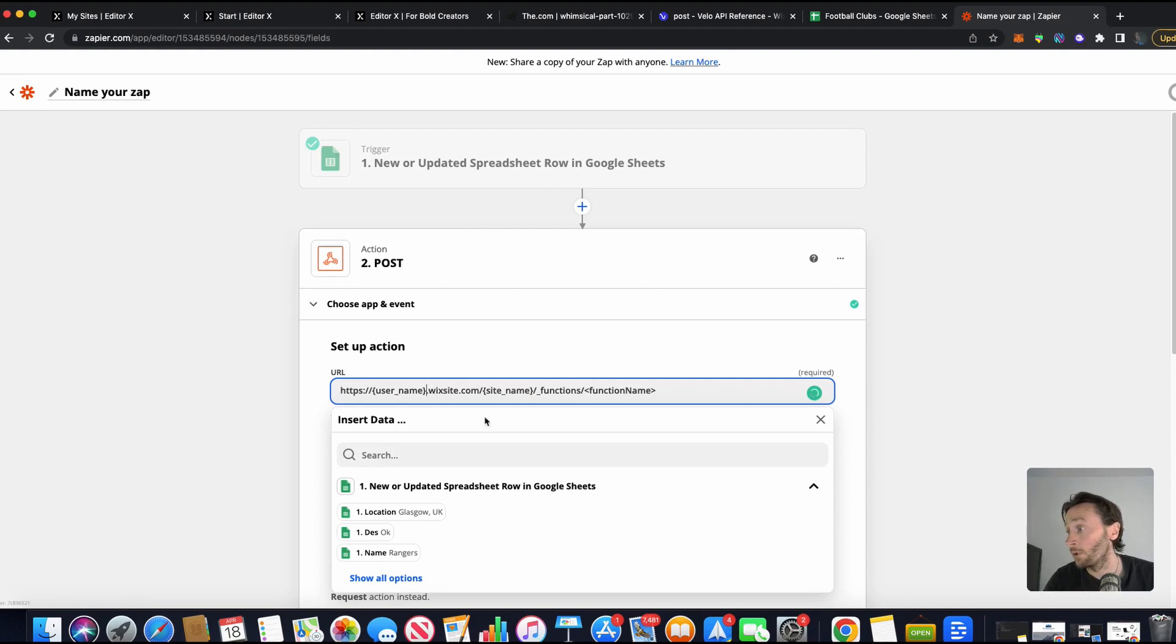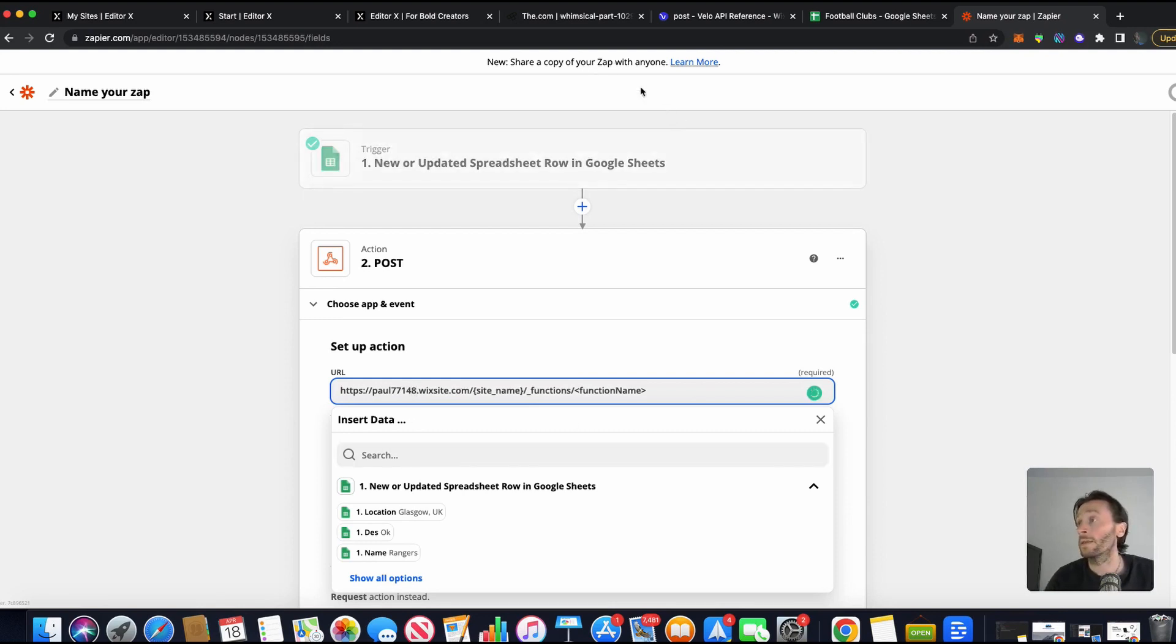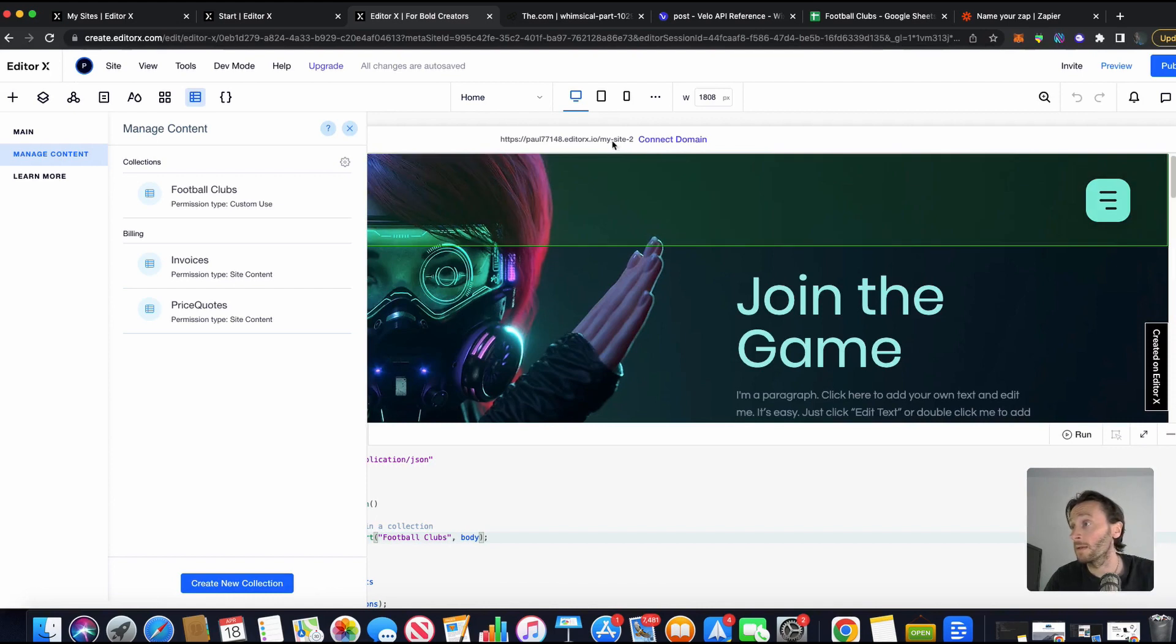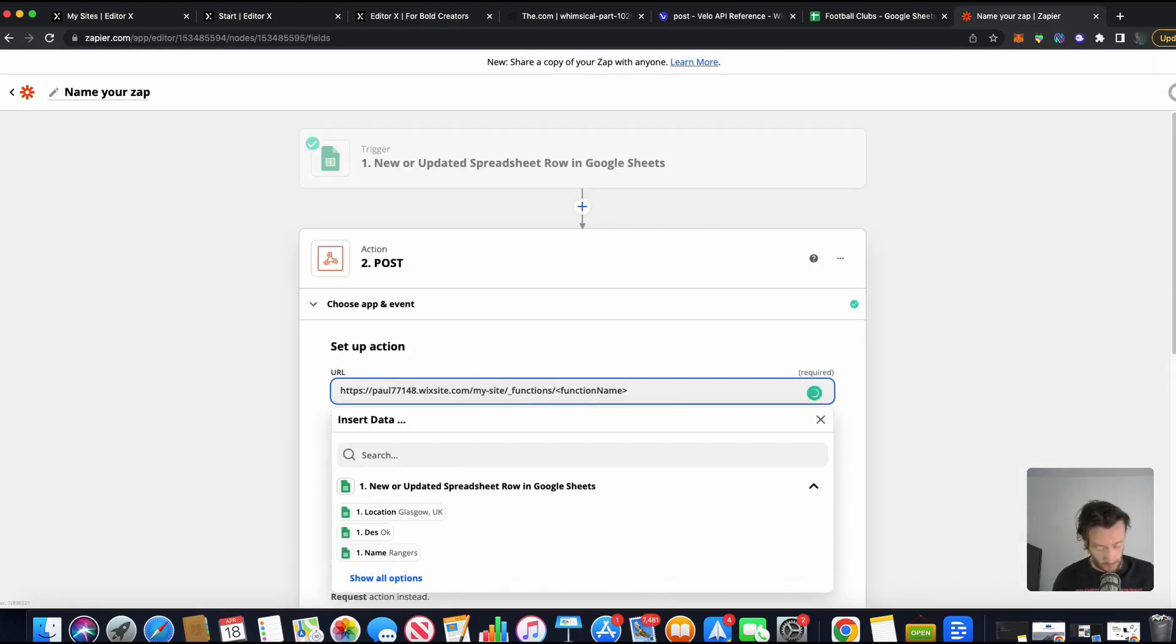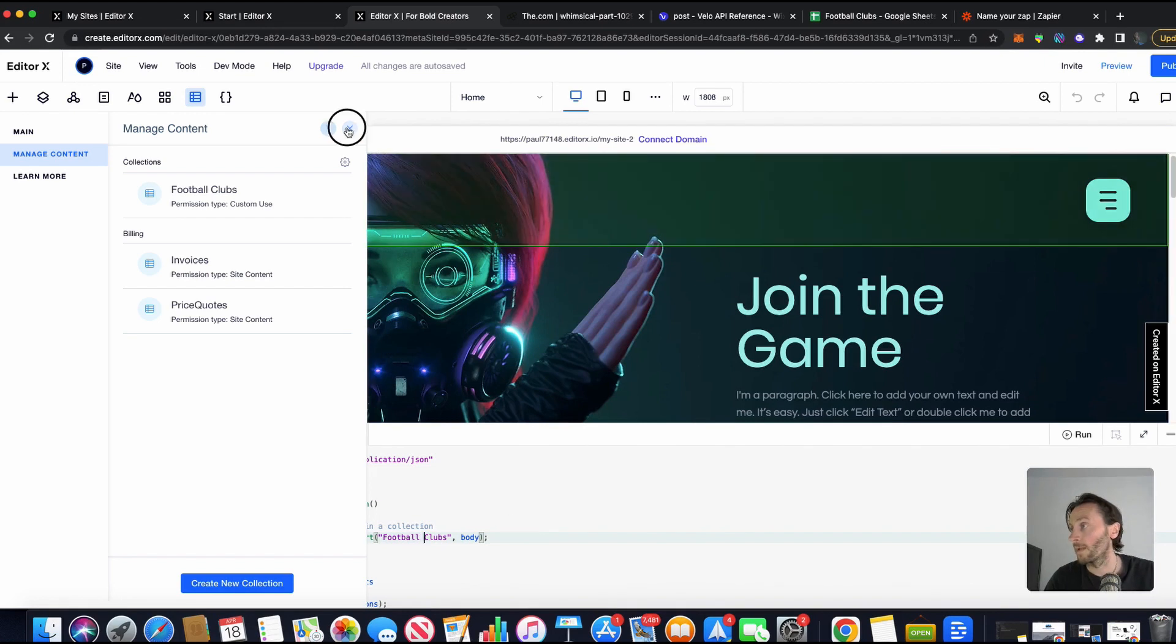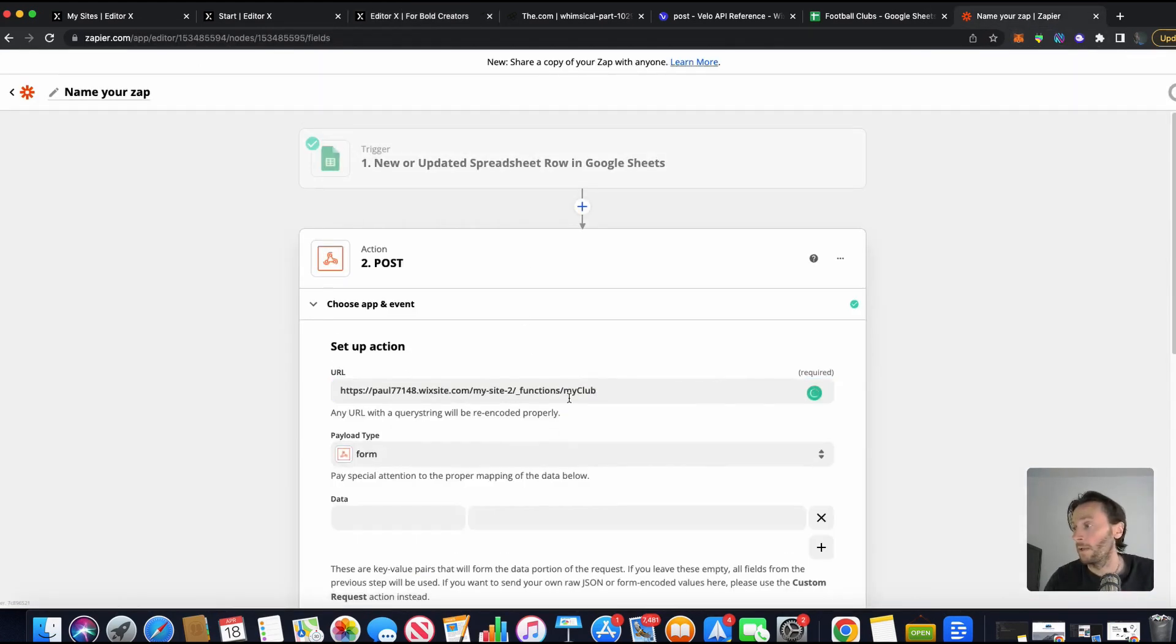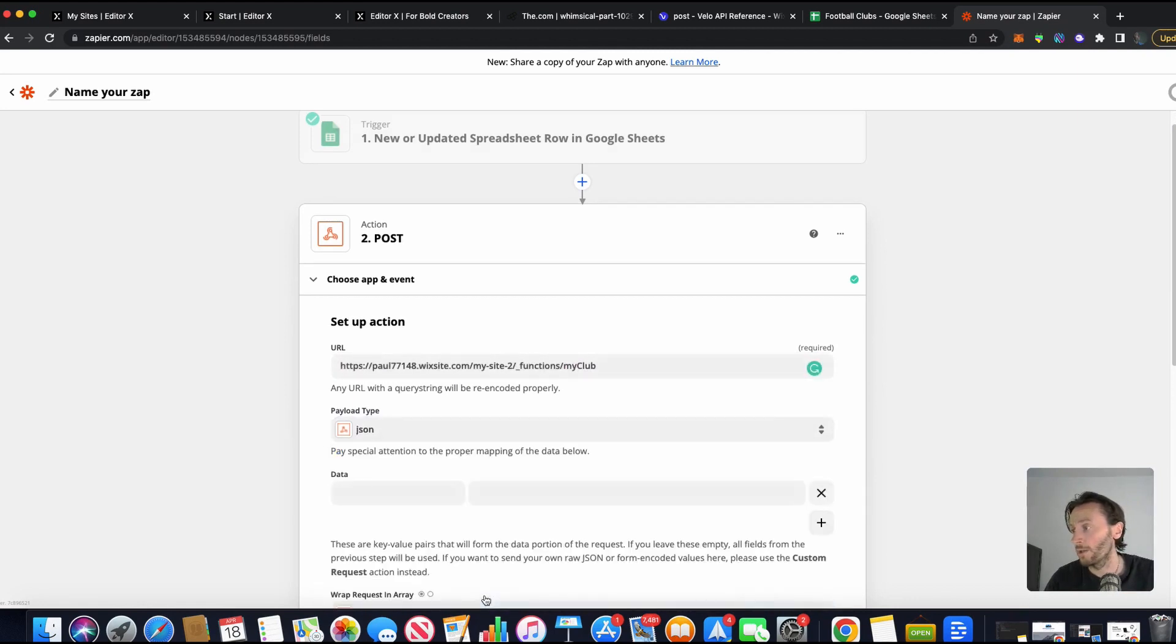Right. So my username on EditorX is Paul two eight. There we go. The site name is, I'm not sure what the site name is, my site two. It says there. Site two. There we go. And the function name is football clubs. No, my function name. What's my function name again? Function name was my club. My club. There we go.